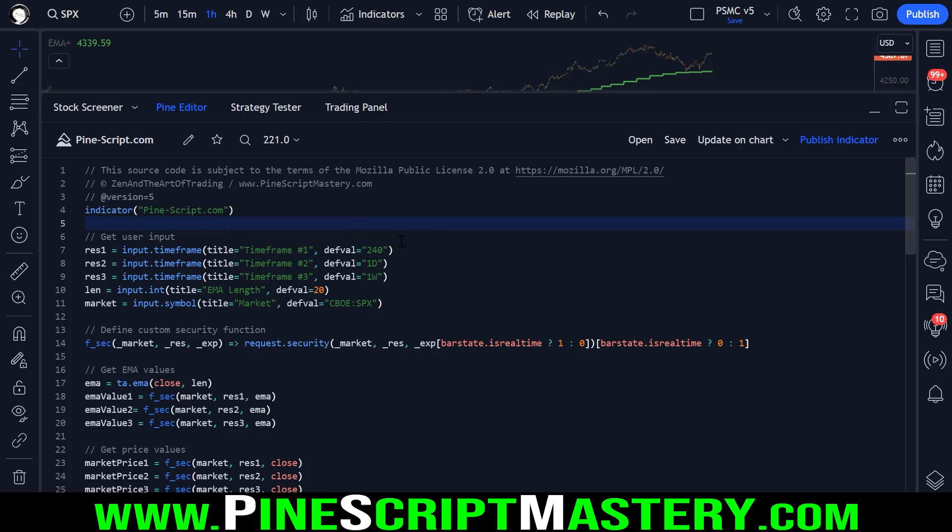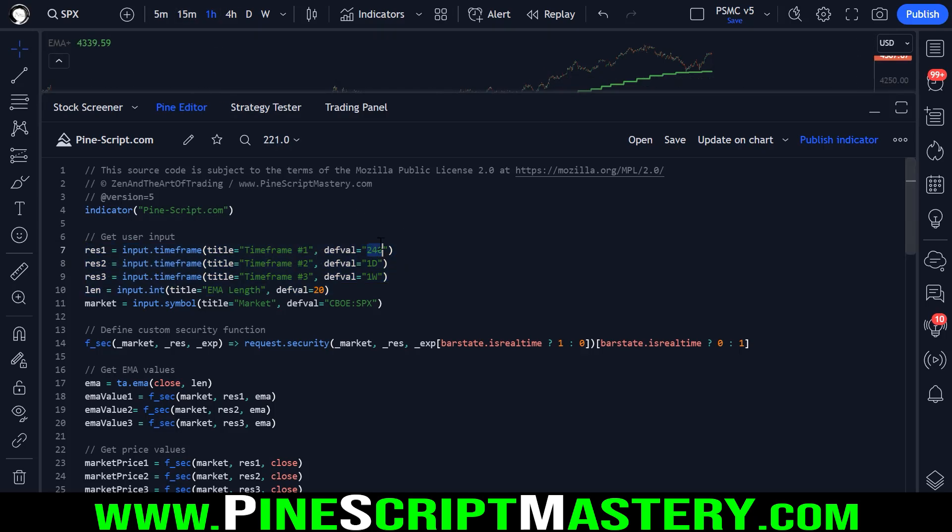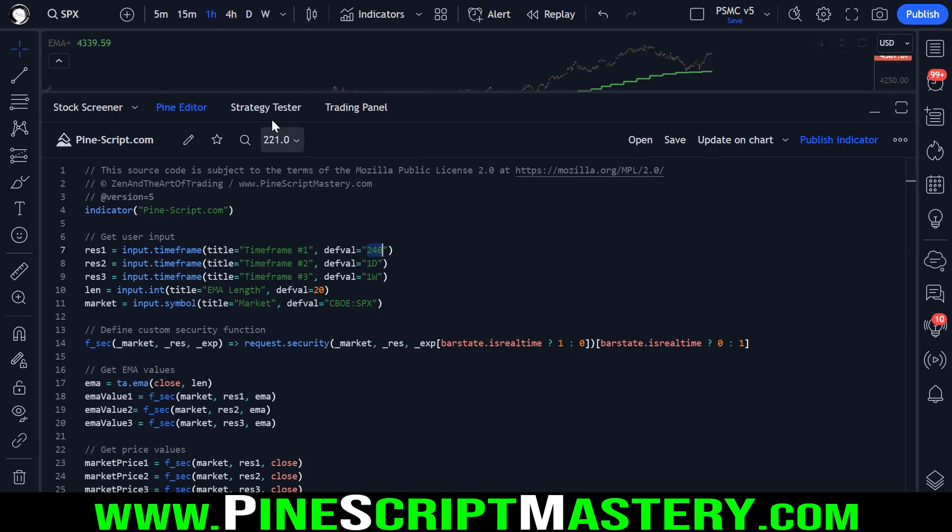Now this isn't trading advice, but obviously depending on the timeframe you're trading, these numbers will matter a lot. So on a lower timeframe, you would want these higher timeframe moving averages to be a lot closer to your trading timeframe.